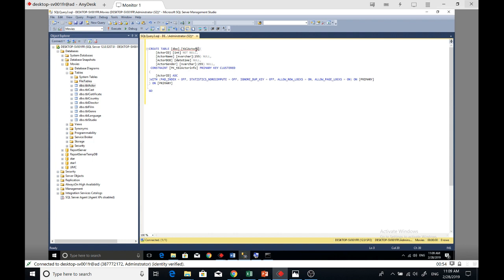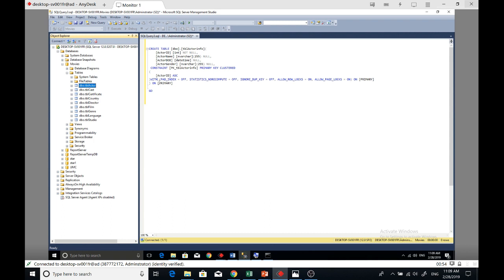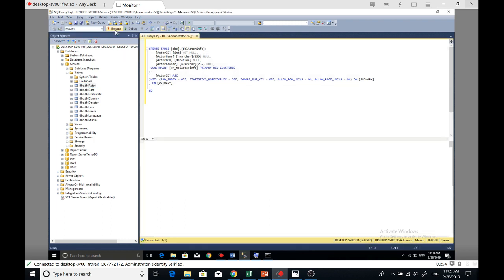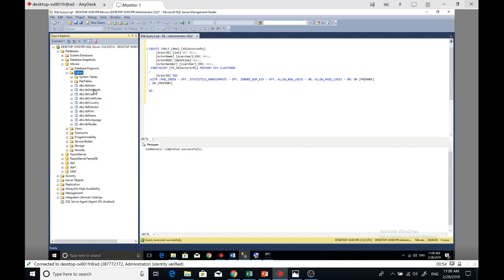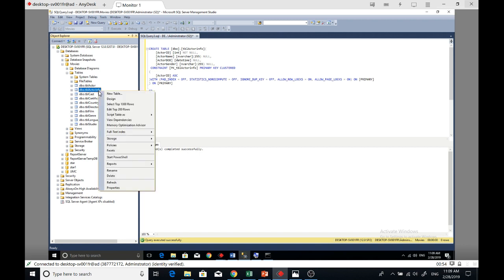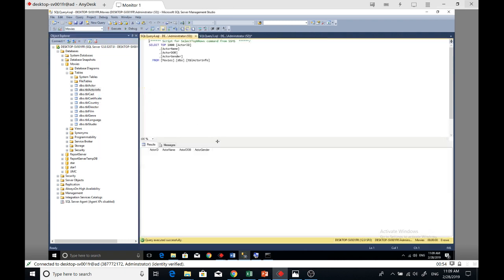I don't need all this stuff, I can just remove it. If I run this, I get another table. You can right-click, refresh, and you can see tbl_actor_info. Click again, right-click, select top 1000 rows, and you can see it's empty - actor ID, actor name, actor gender.